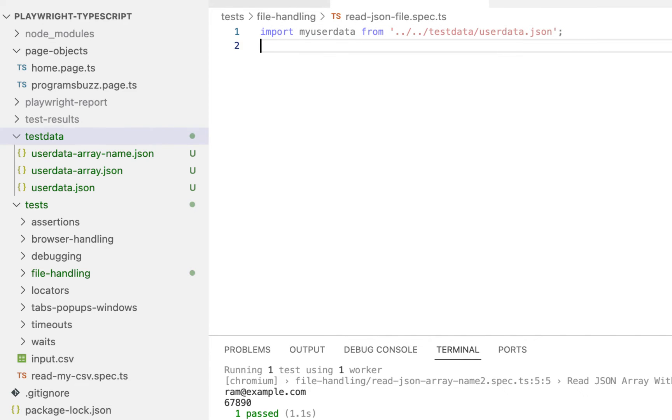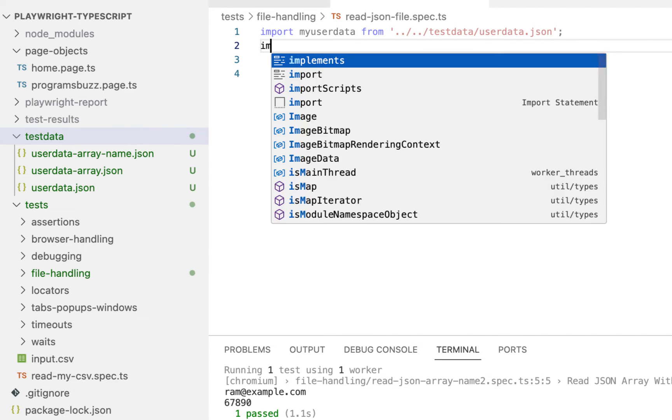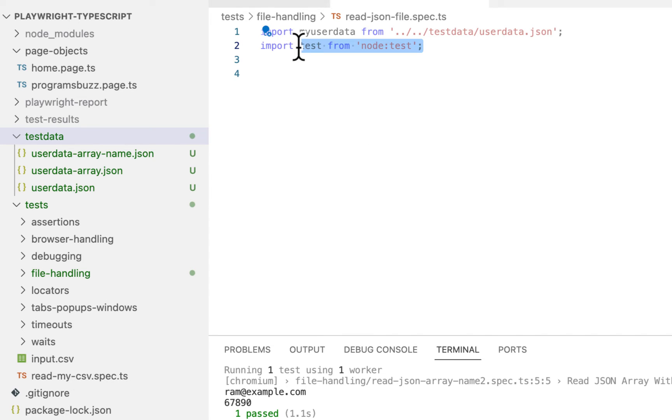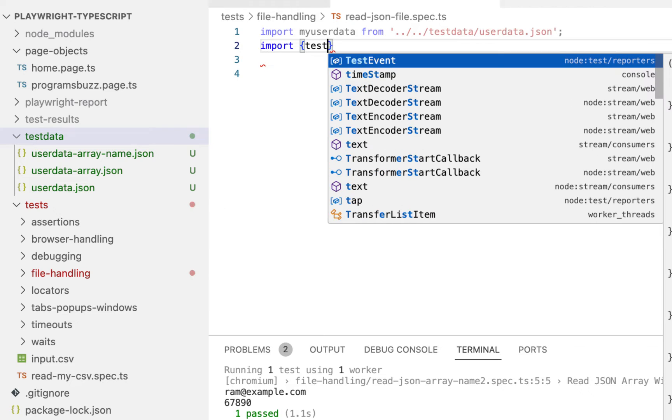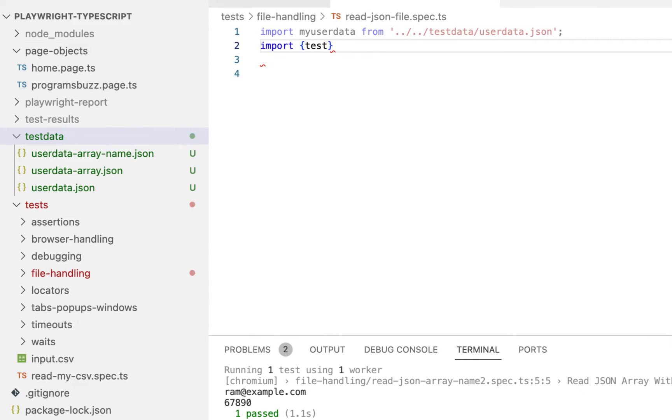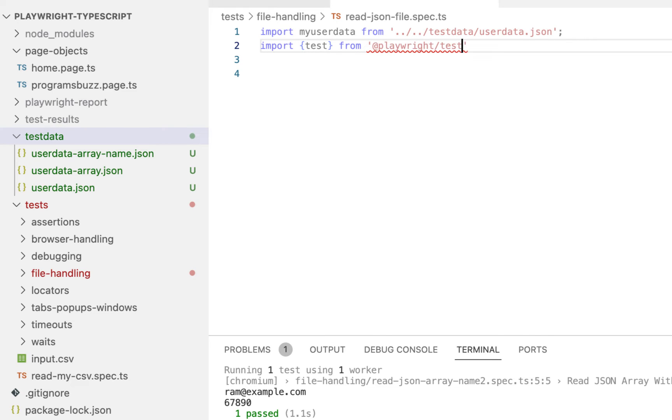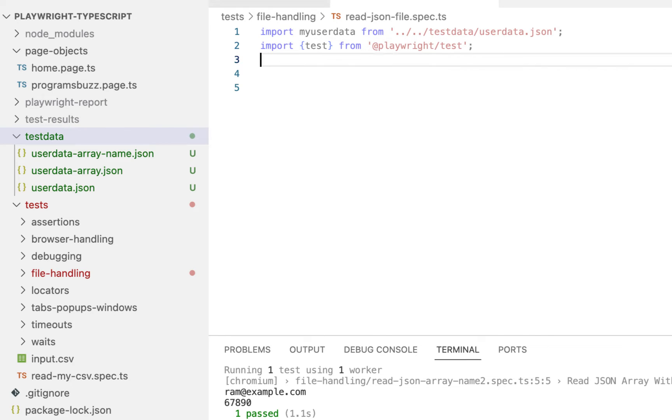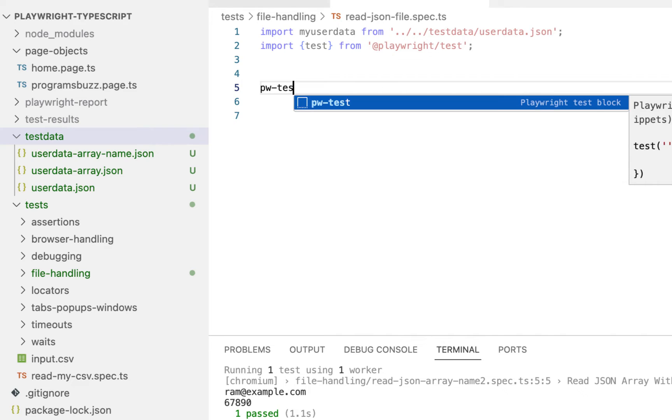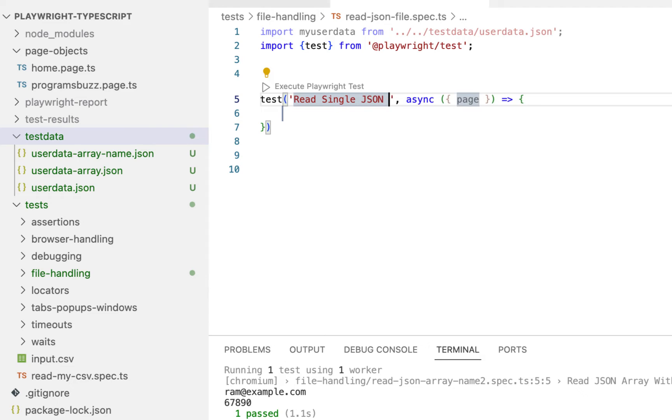Now we have imported our JSON file successfully. It's time to read our data. So import, import test as well from Playwright Test. Now type pw test and give test name Read single JSON record.